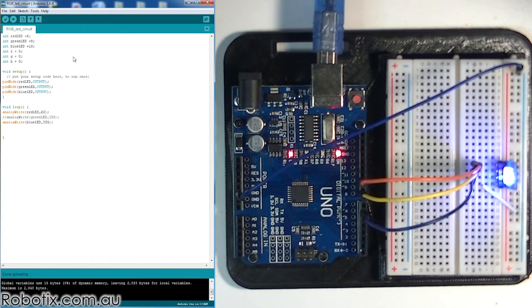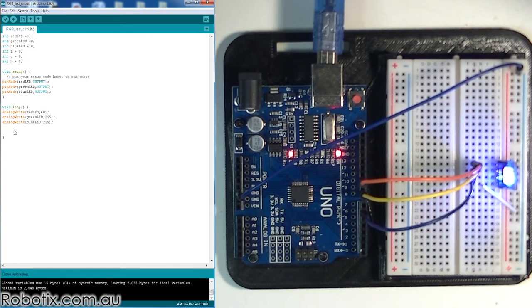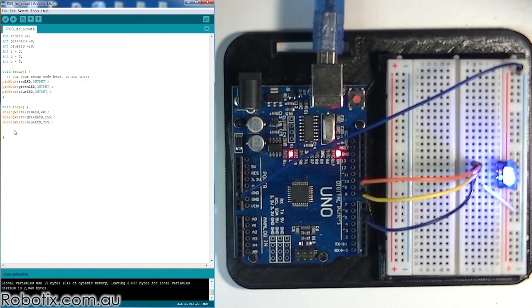So as you can see, all it takes to create any color in the spectrum is three analogWrite functions connected to the three pins of an RGB LED.